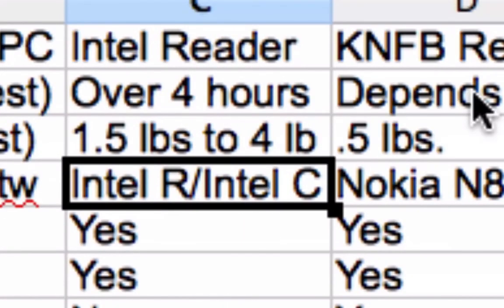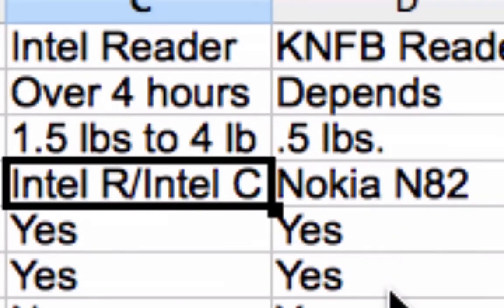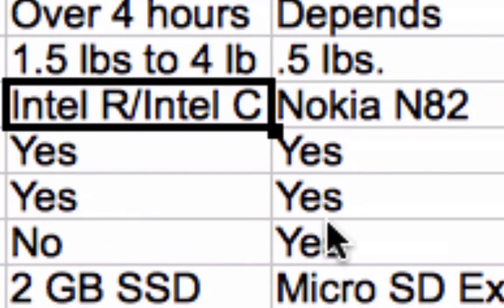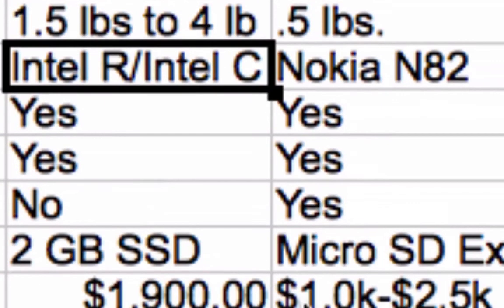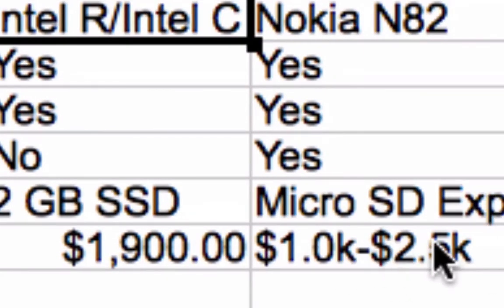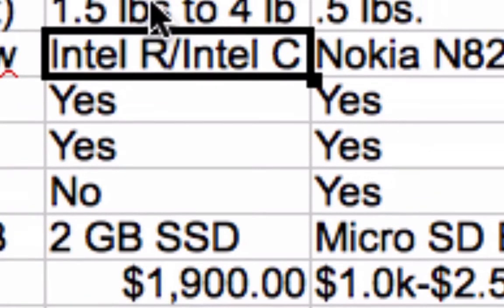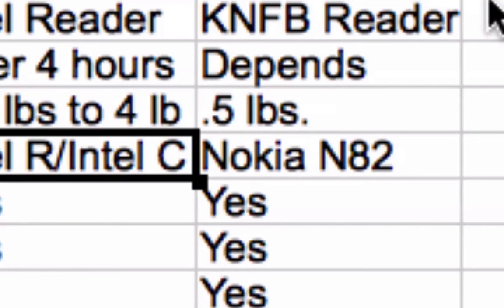The KNFB Reader's battery life depends on the cell phone it runs on — it weighs about half a pound as it uses the Nokia N82, which is currently the only supported phone. The key distinction is that the N82 and KNFB Reader software support PDFs, while the Intel Reader does not. Memory is expandable via micro SD. It's available in different bundles ranging from $1,000 to $2,500. One downside of the KNFB Reader is that you must hold it over the page, which can become tiring.